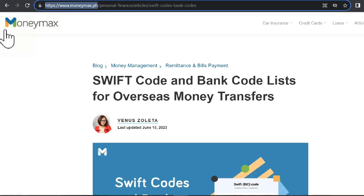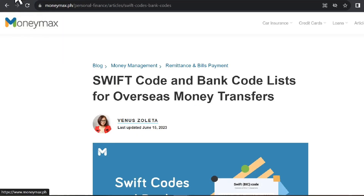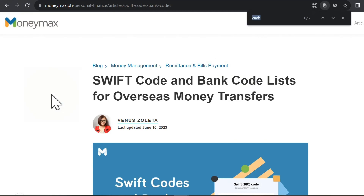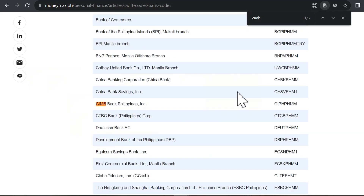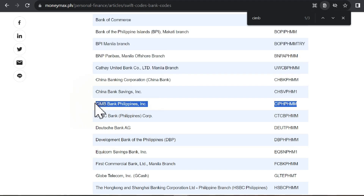Another directory is from a local financial site, MoneyMax PH. It is rather easier since they already provide a list, and all you have to do is look for the name of the bank and you can find the associated SWIFT code immediately.